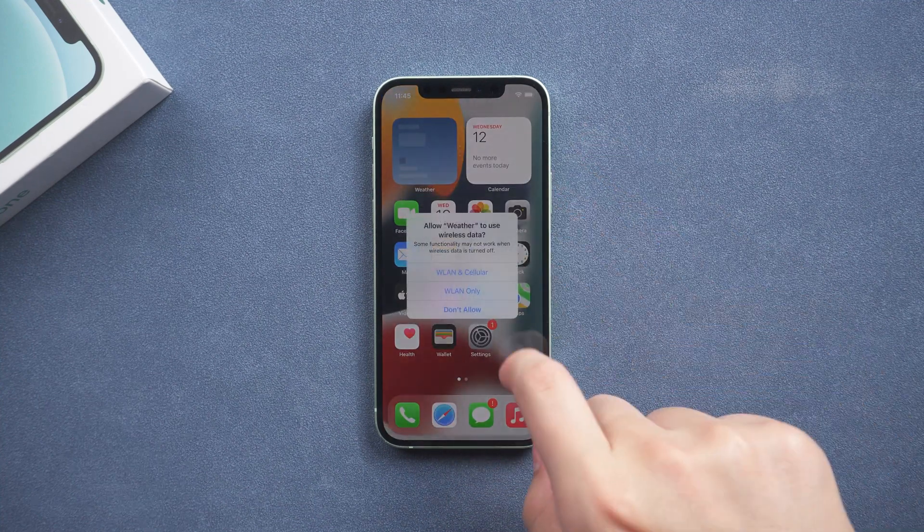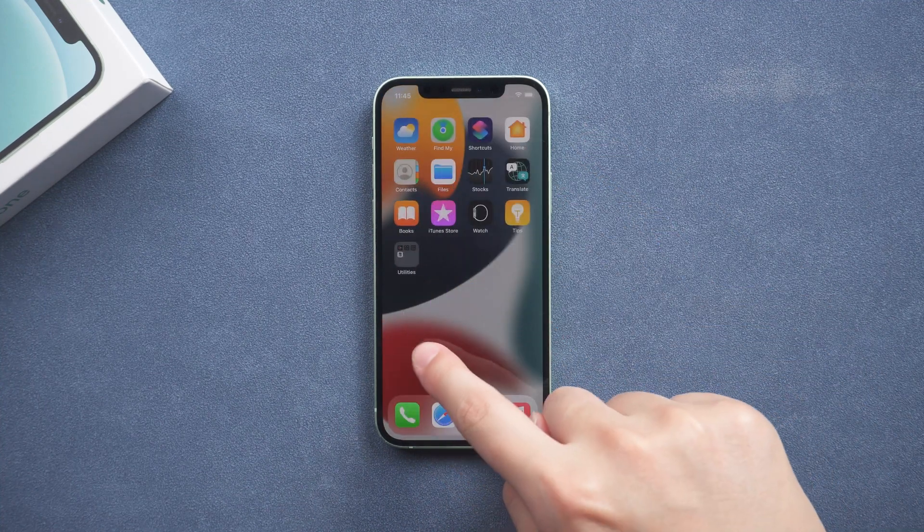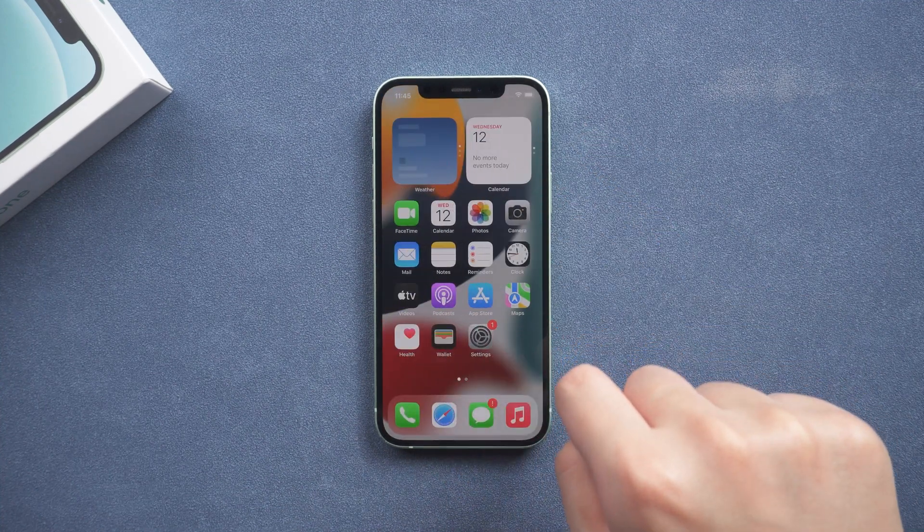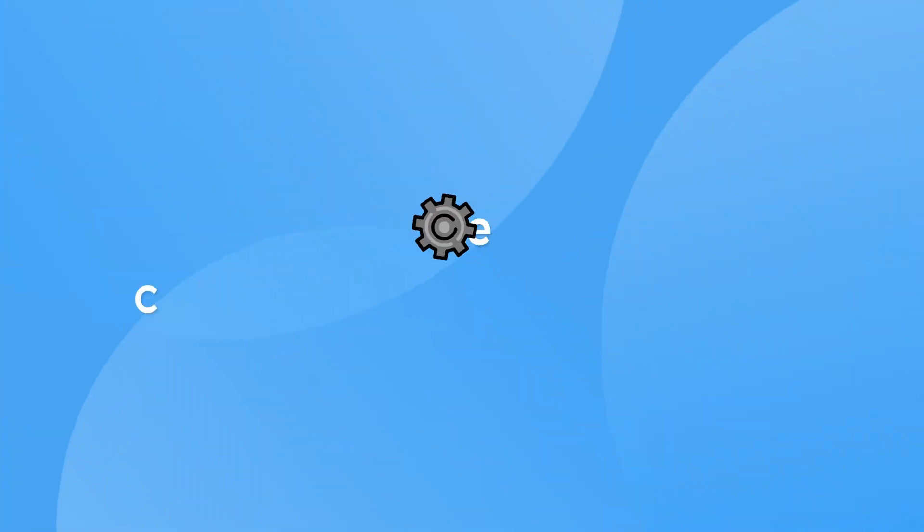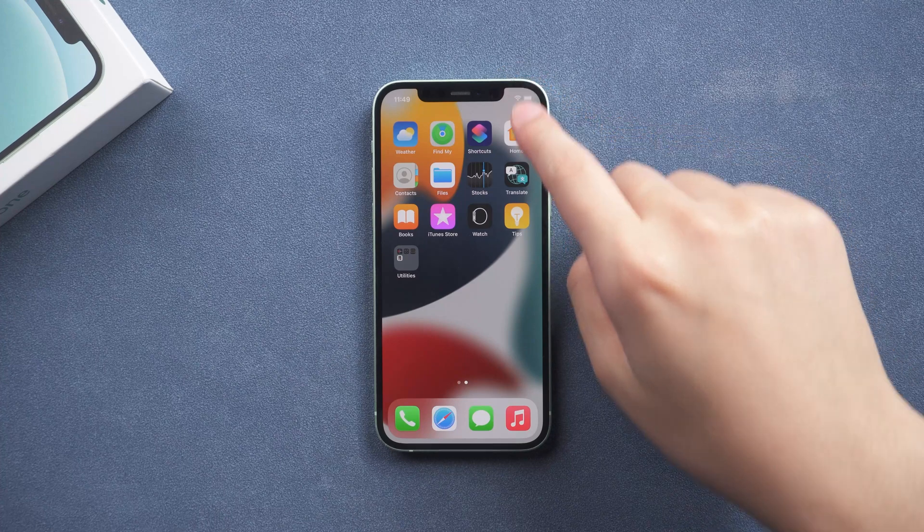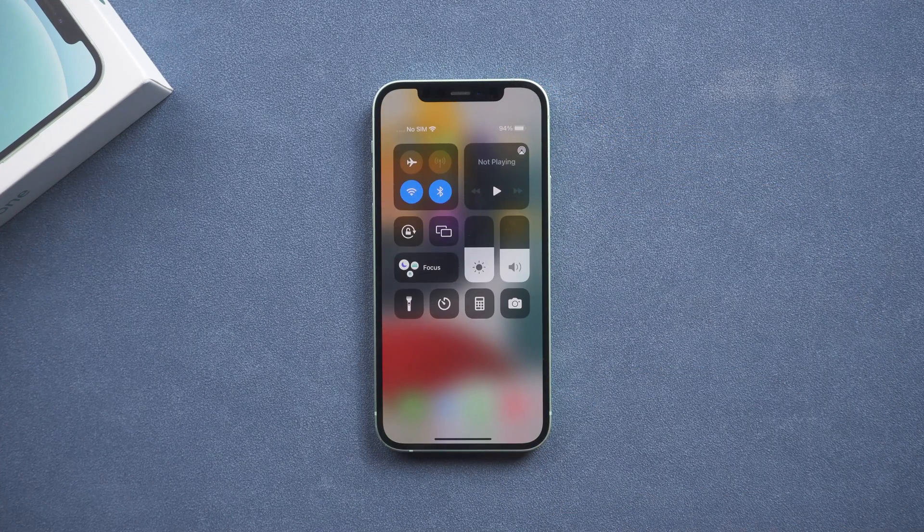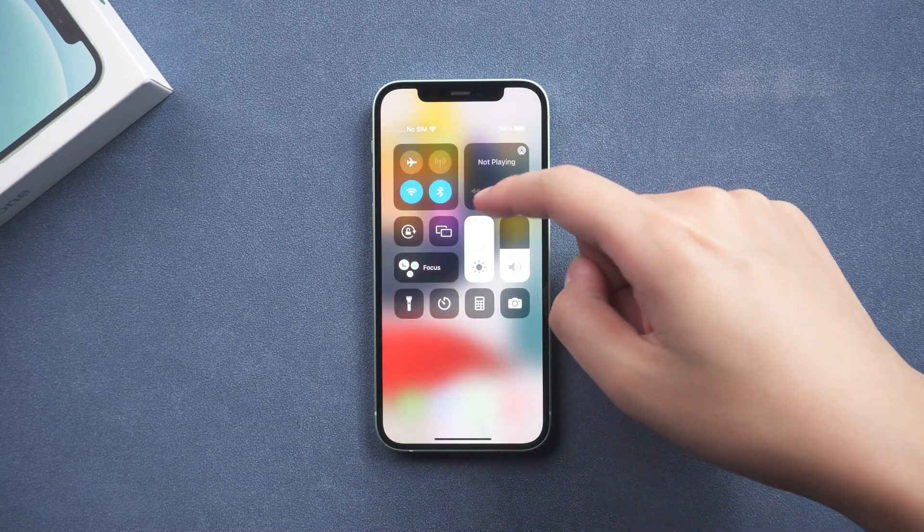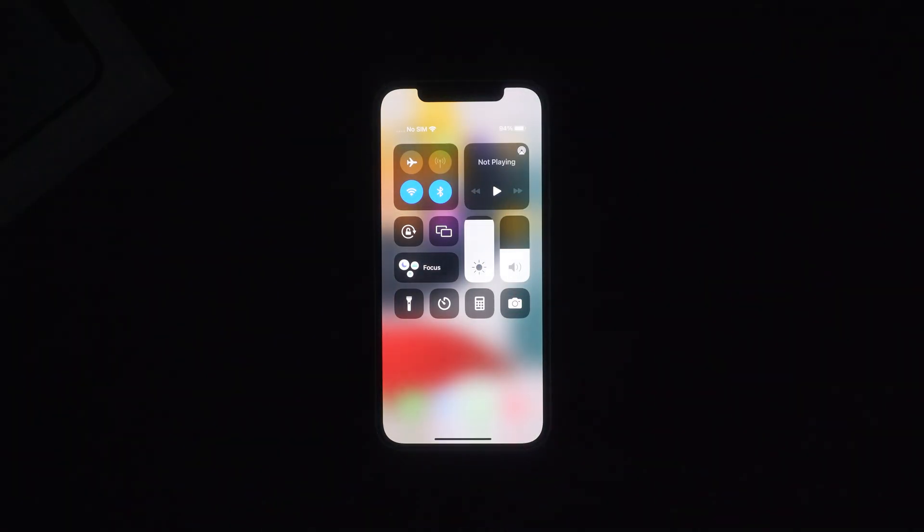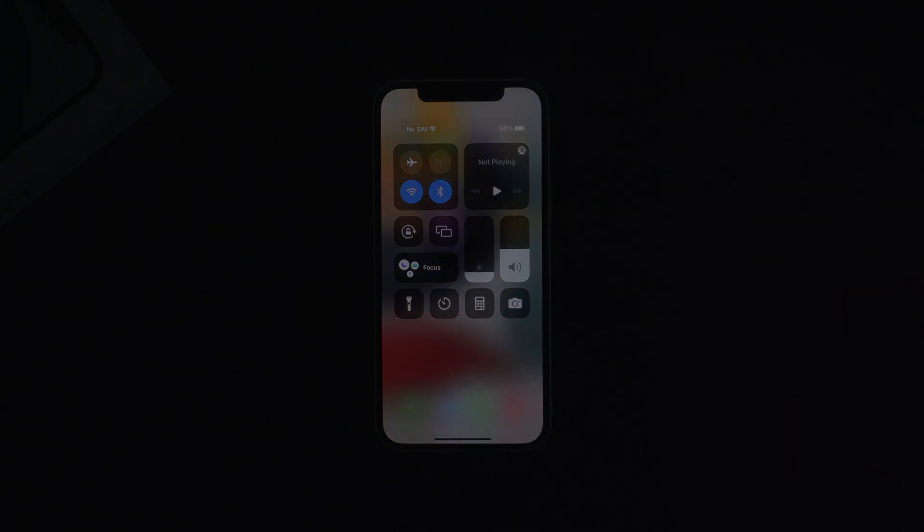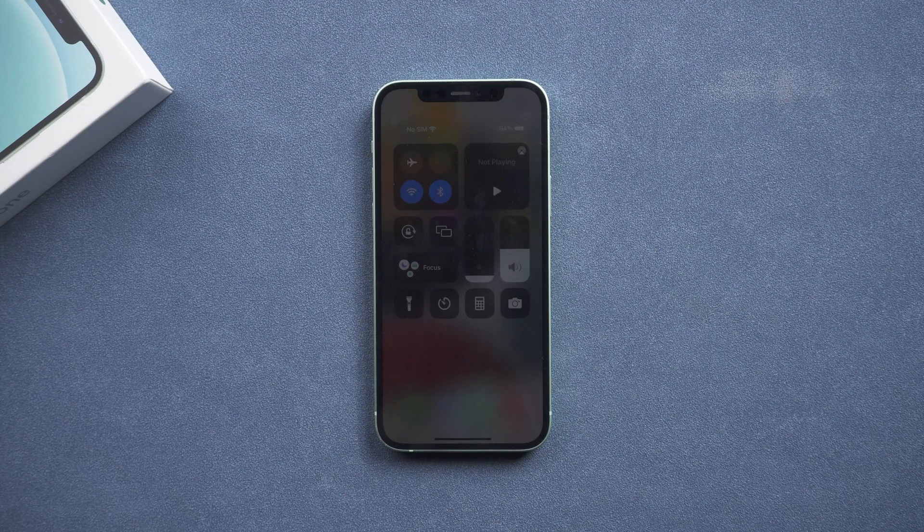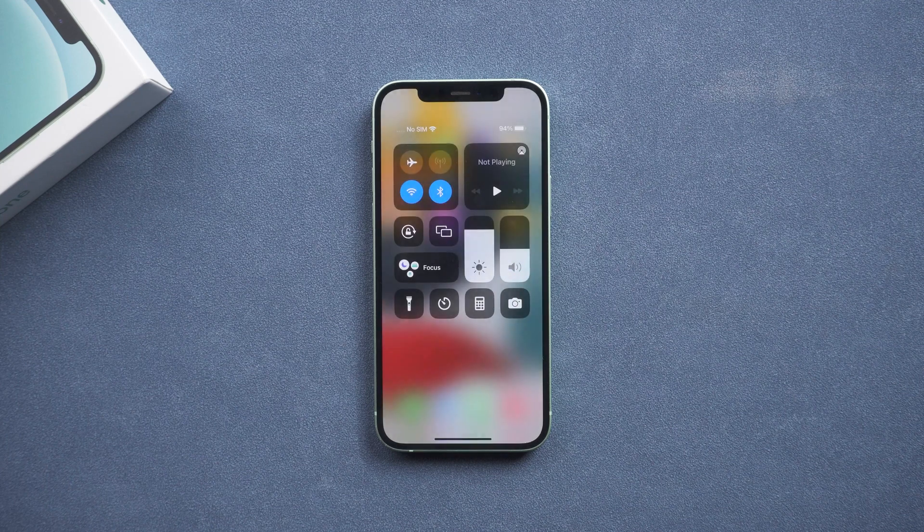The above is the solution to the software causing Face ID not available. Then check if the hardware is available. Check if the iPhone sensor is available. Open the iPhone control center. Adjust the screen brightness to maximum brightness. Turn off ambient light. Check if the iPhone's screen brightness is automatically dimmed. If the screen doesn't change, there's something wrong with the sensor on the top of the iPhone.